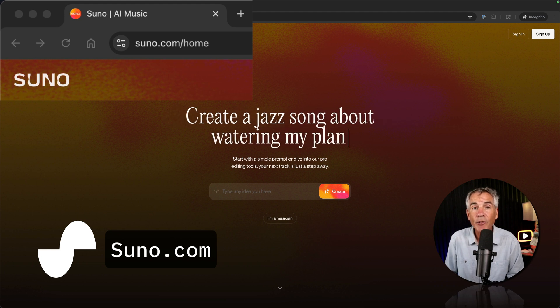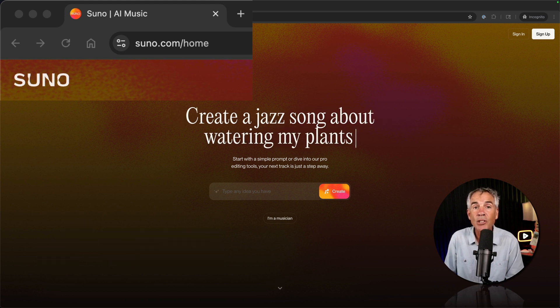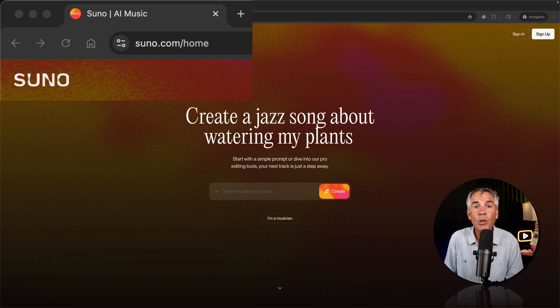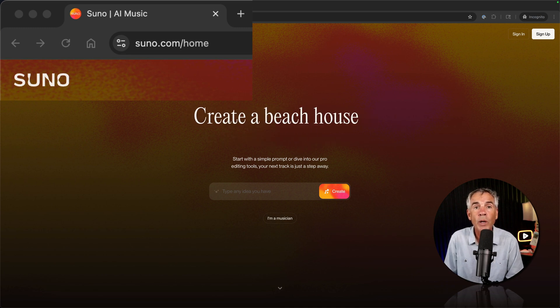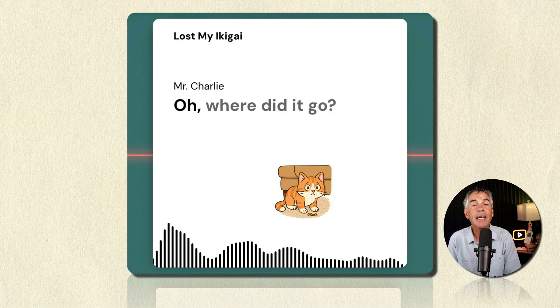All you have to do is enter a text prompt and Suno is going to magically create you a song with lyrics.